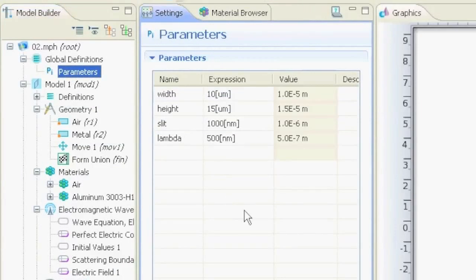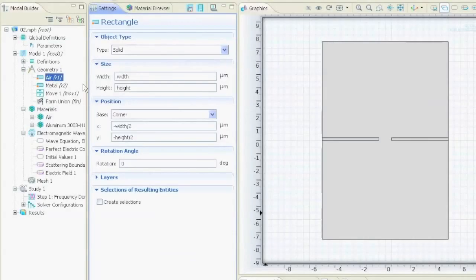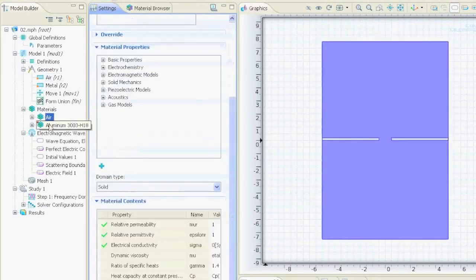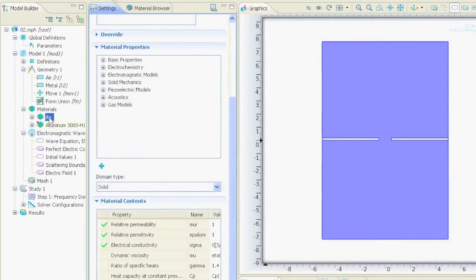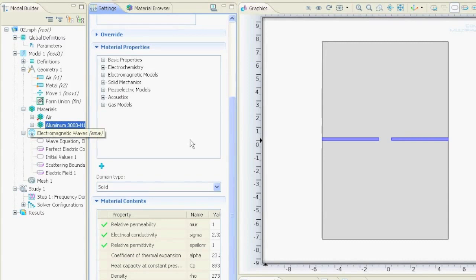You can use the tutorial before where we defined the width, height, a slit and a wavelength lambda of 500 nanometers. The geometry was a block of air with two pieces of metal inside. We see the material, we chose air and aluminum and now we want to mesh this geometry.